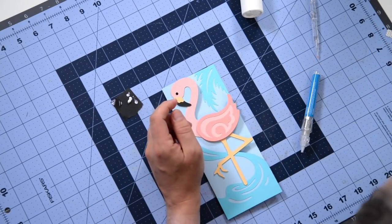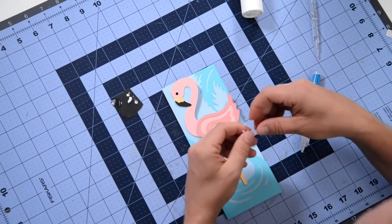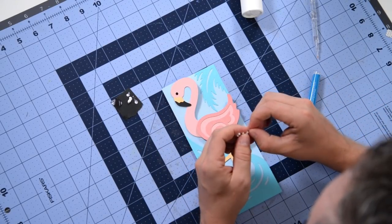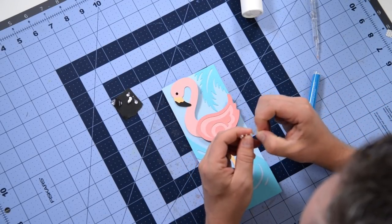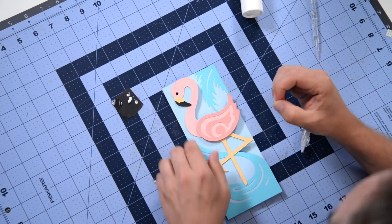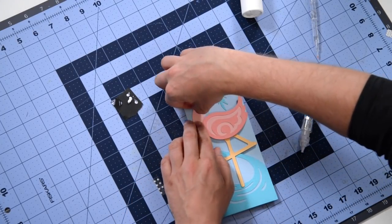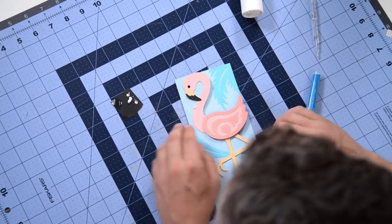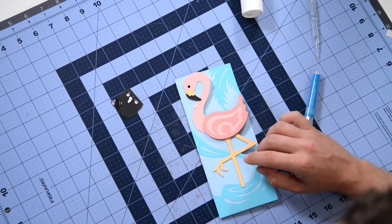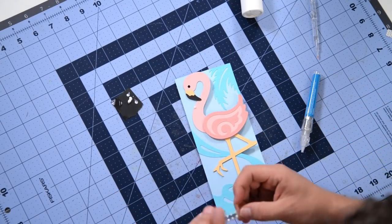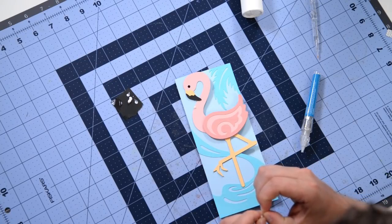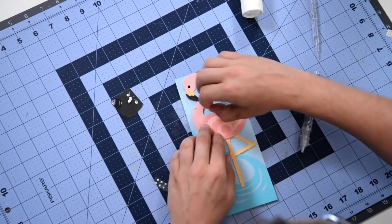And then this flamingo is fancy and it's going to be wearing a little necklace. I'm just using some pearls here and we're going to put the little necklace right on its neck there.